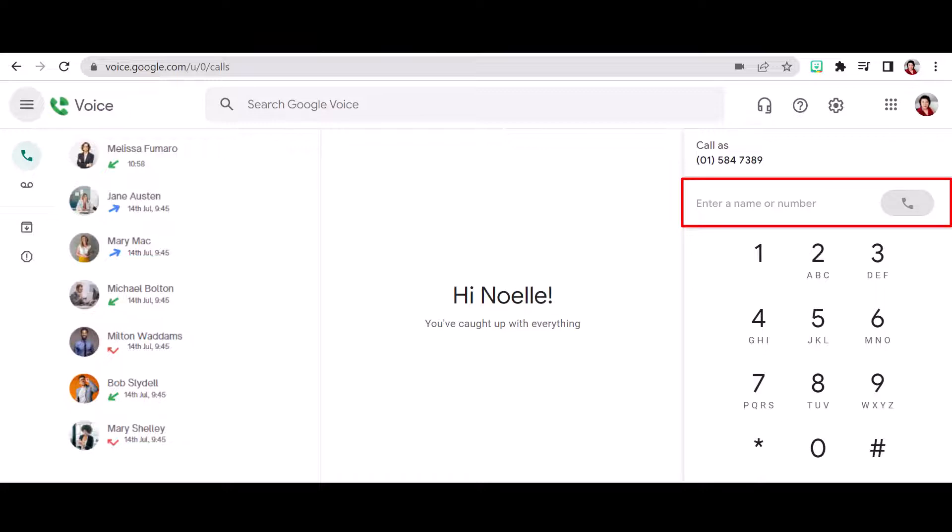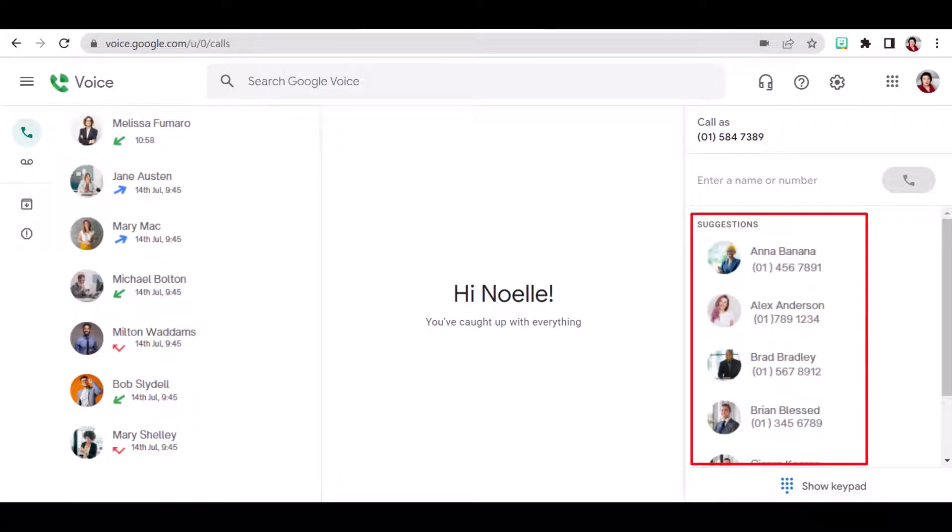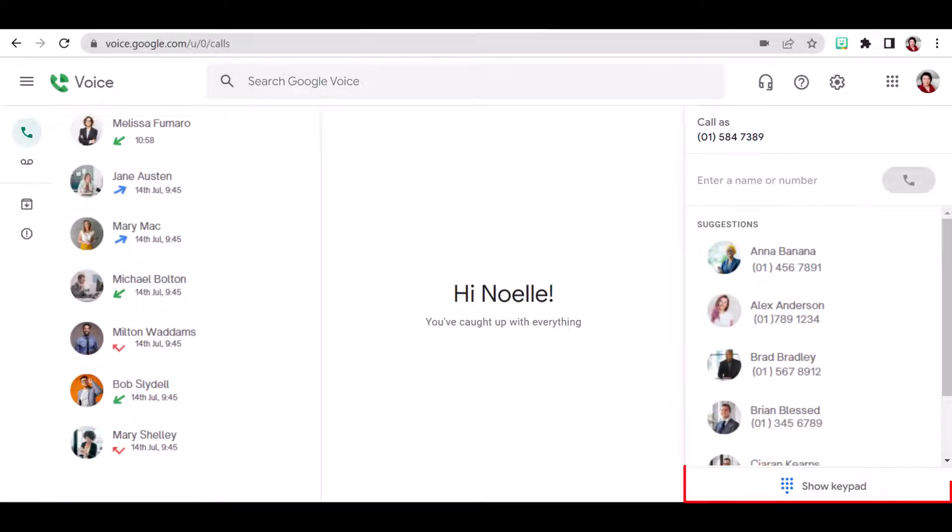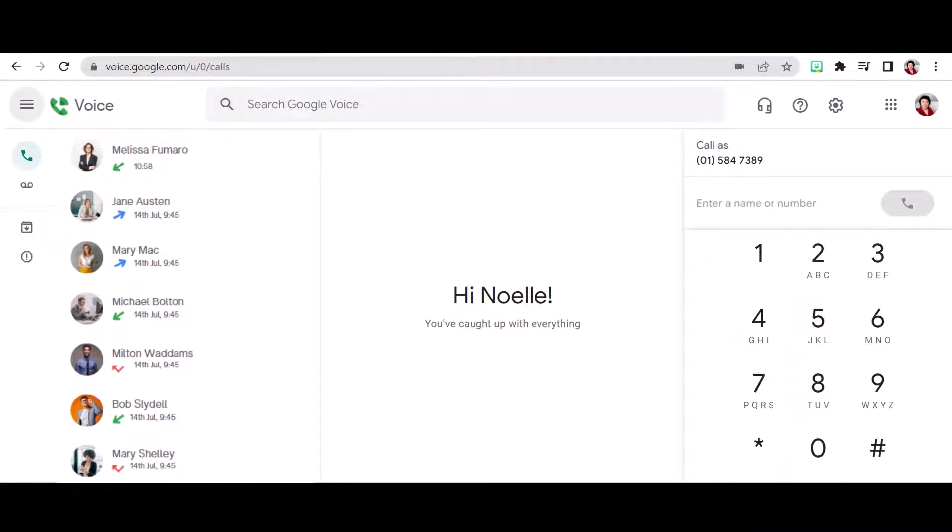Or you can use the keypad to type in your number. With the keypad hidden, voice will suggest callers to you for one-click calling. And you can re-show the keypad by clicking the button at the bottom.